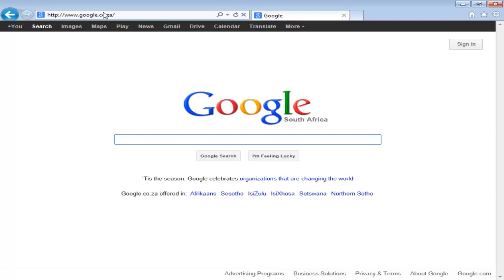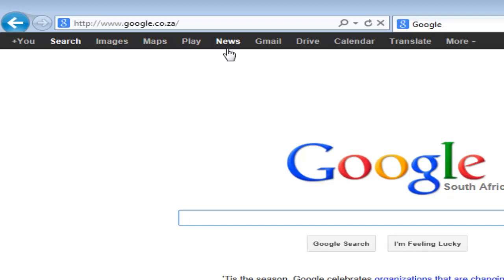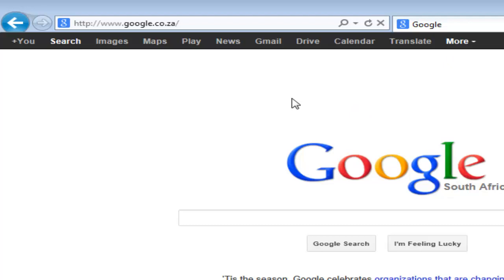Google, like a number of the larger websites, has more than just a search option available. You'll see at the top there's Plus, Images, Maps, Play, News, Gmail, Drive, Calendar, and Translate. They've gone quite far in the number of services they now offer. If you do not have an email account, we'd suggest signing up for a Gmail one — they're quite useful for backups and saving information.